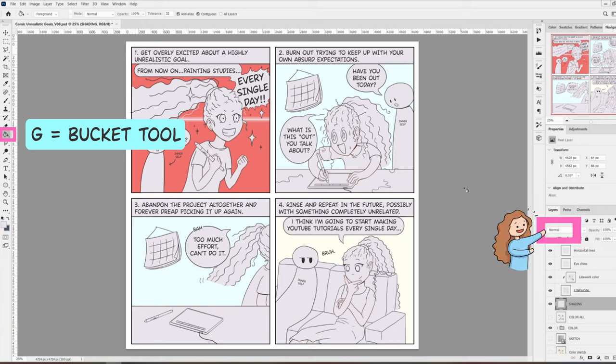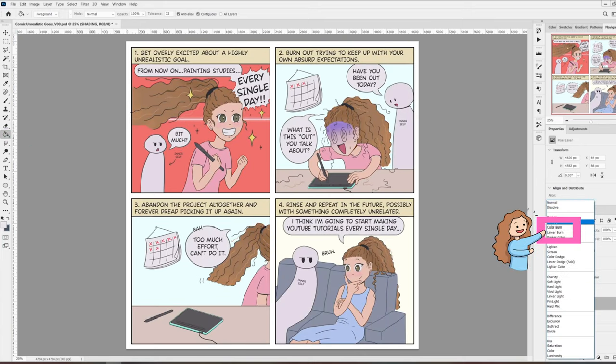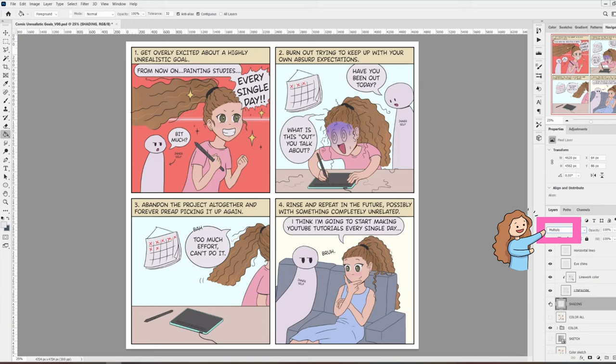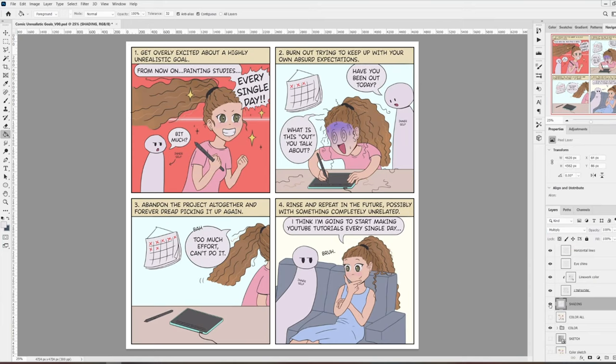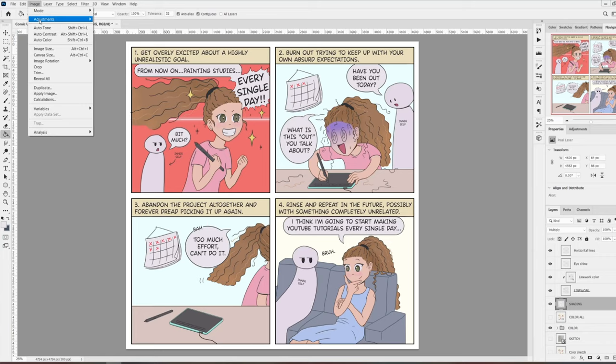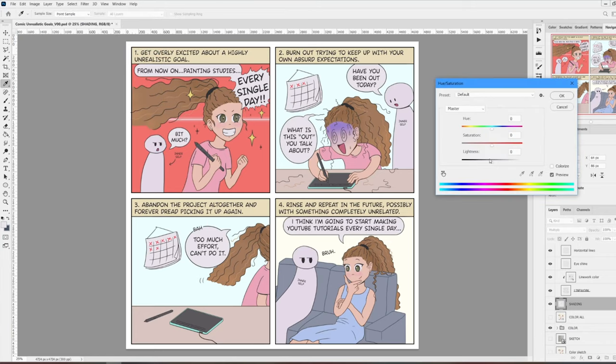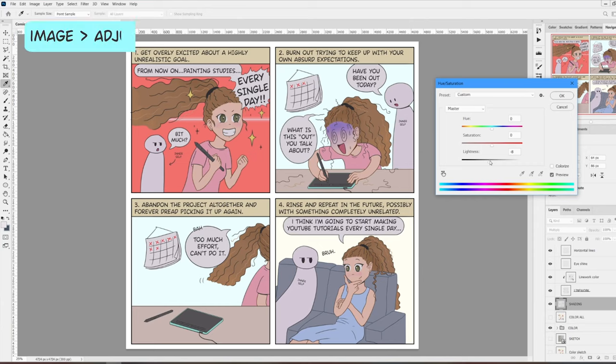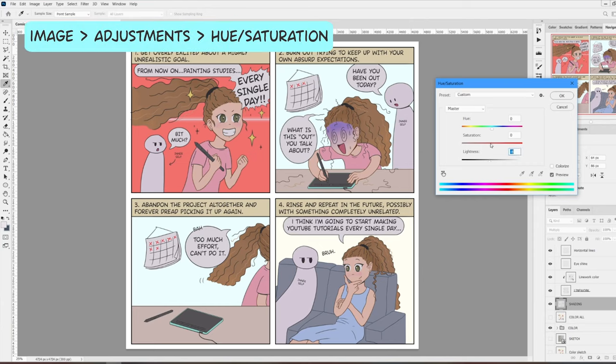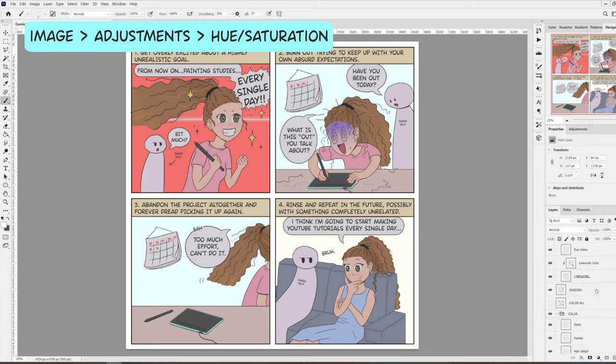Now I'm going to go to the layer mode and select multiply. You can see the difference between having the shading on and off. You can also see that by using a selection, we have been very quickly able to only shade the colors in the foreground and avoided the background. At this point, you can use image, adjustments, hue saturation, to modify the color of your shadow if you're not happy with it.